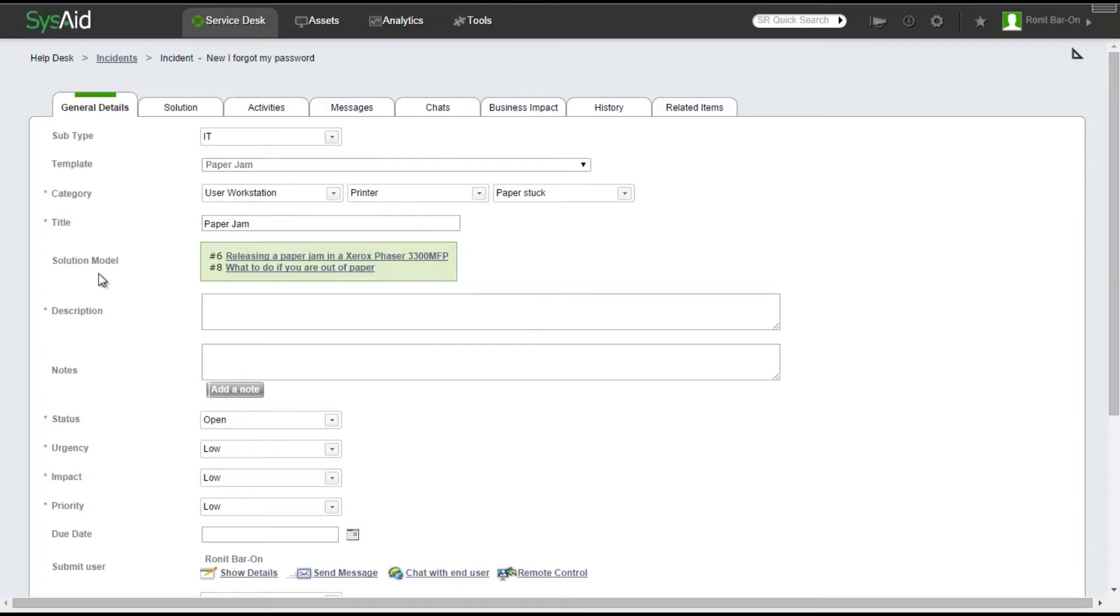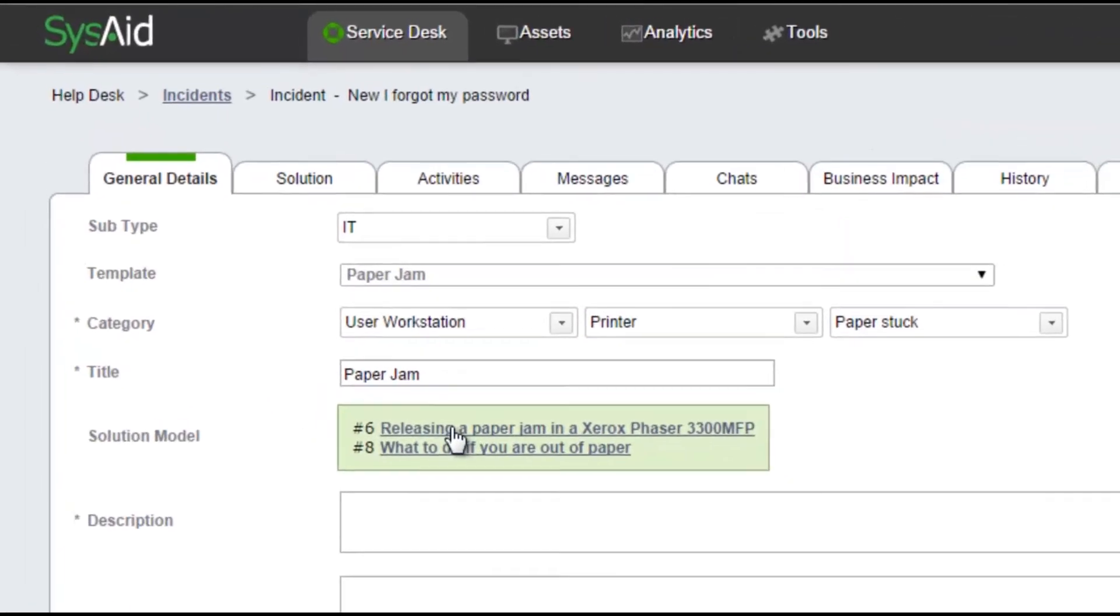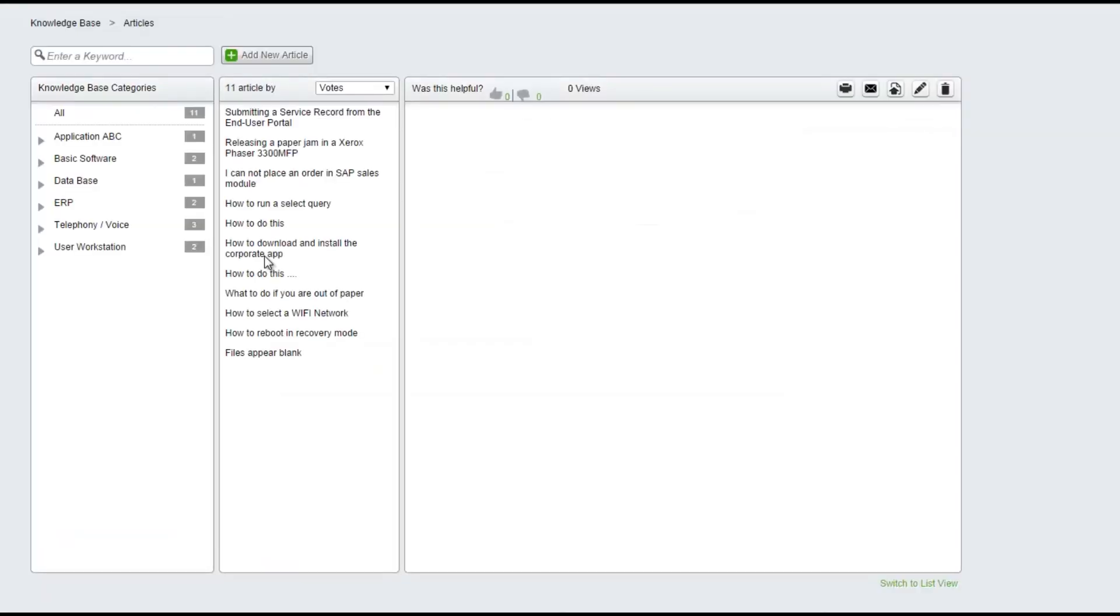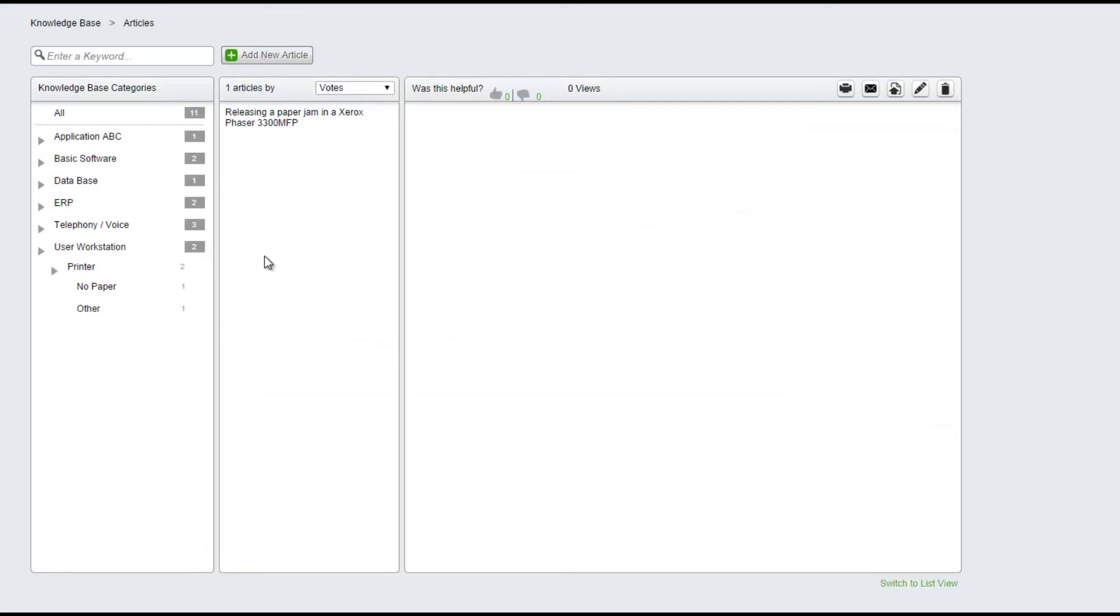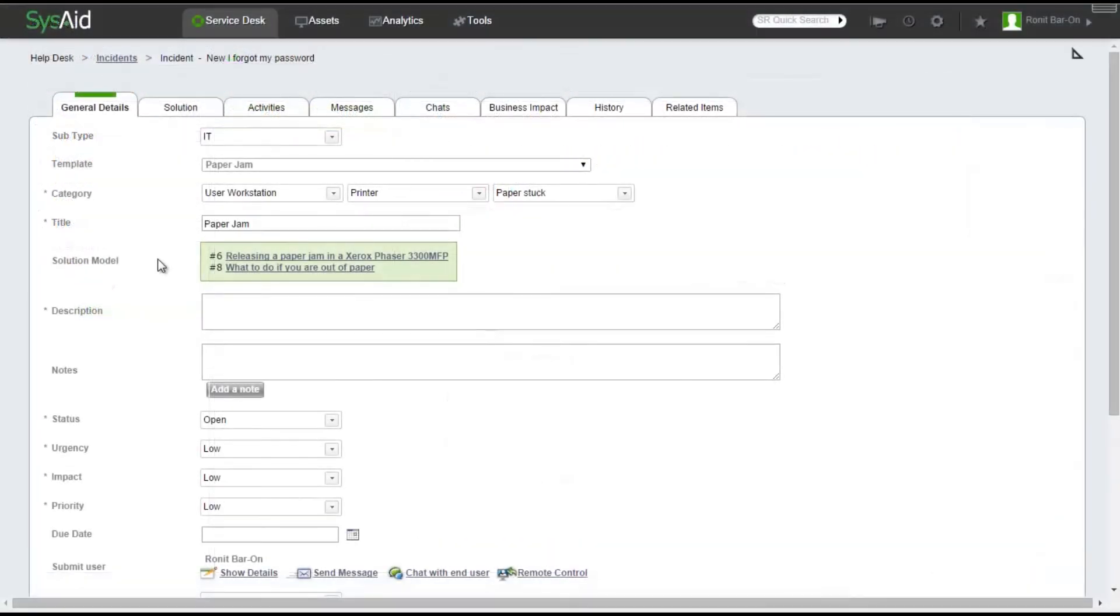The new Solution Model field is now displayed in the form. It displays links to the two articles I added to the template. Clicking on one of the articles will open it in a new window in a read-only mode. This field enables admins to access step-by-step solutions to resolve the service records.